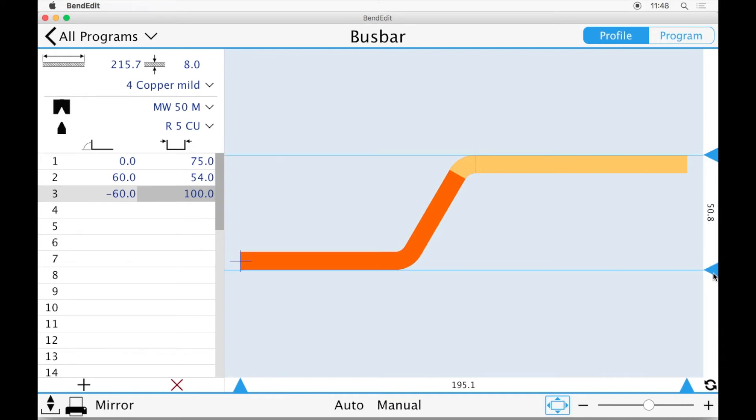That's how easy it is to draw a profile in BendEdit. Now we can let BendEdit calculate our program. Simply click Auto in the bottom bar.